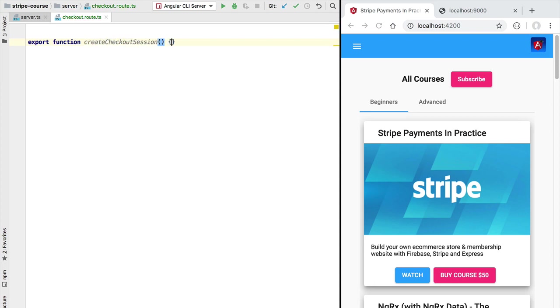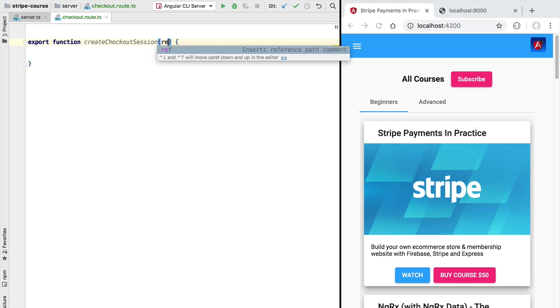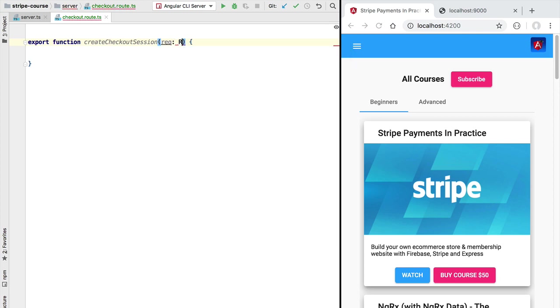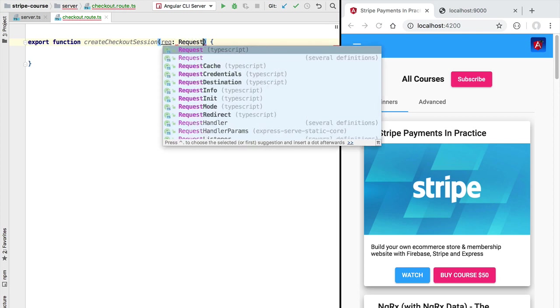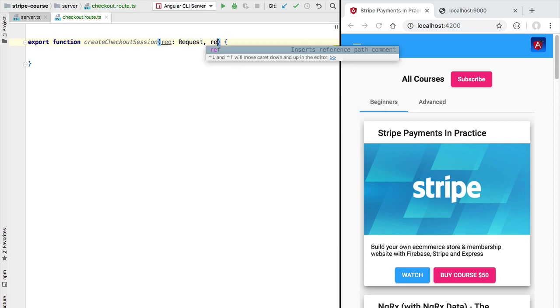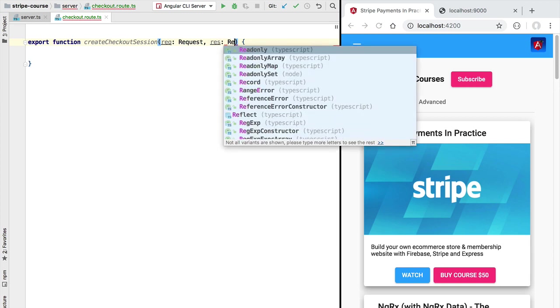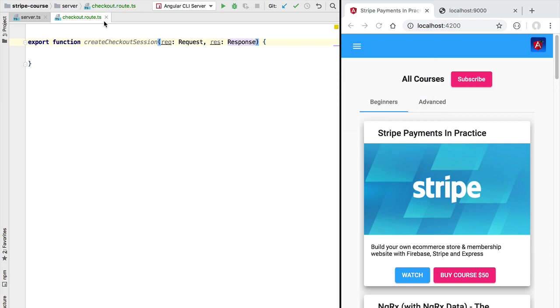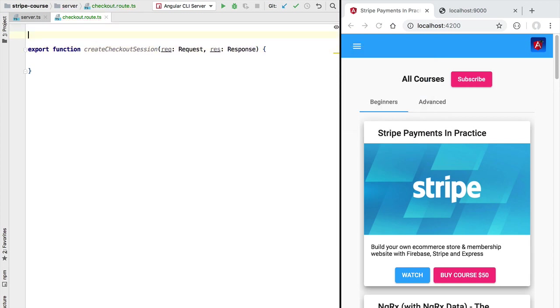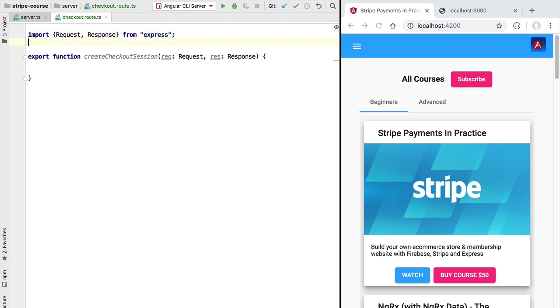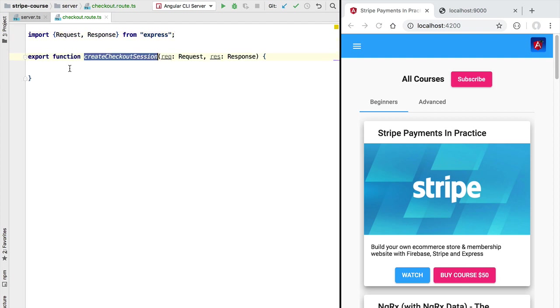This function is going to take the usual express middleware parameters so we are going to have here a request object and we are also going to have here the HTTP response. Let's go ahead and import the correct types from express so that we have here auto-completion. So this will be the implementation of our endpoint.